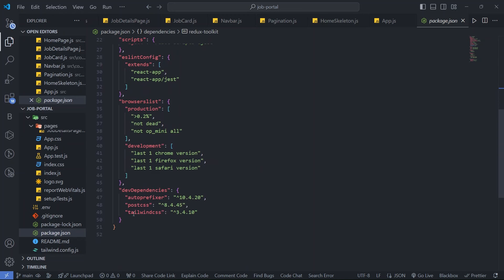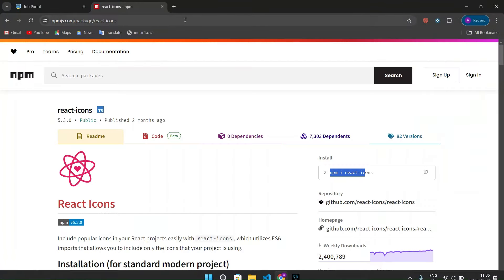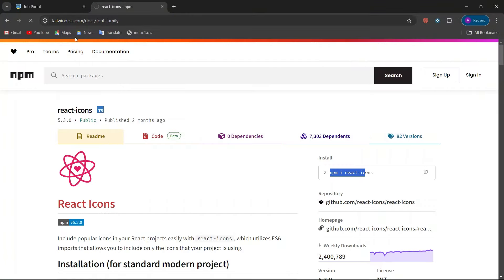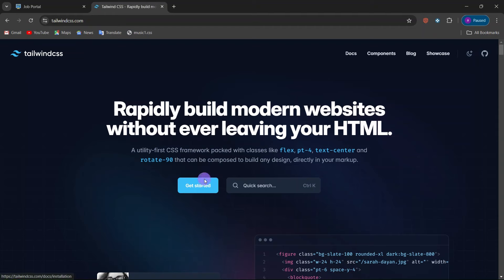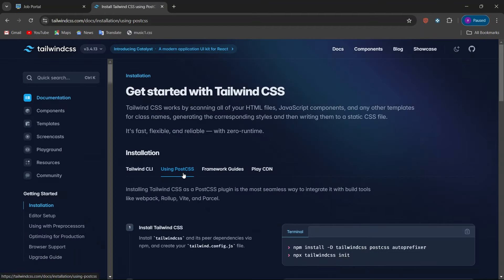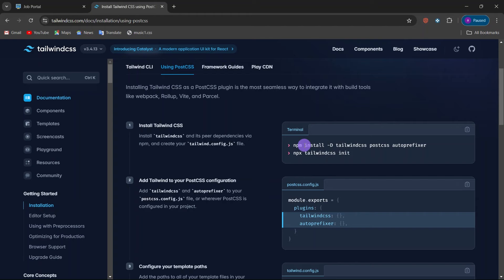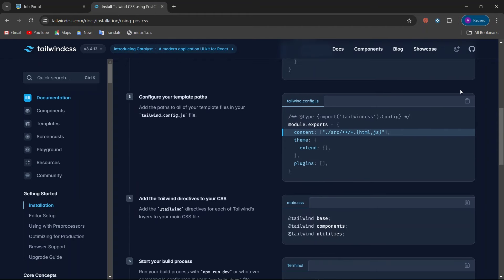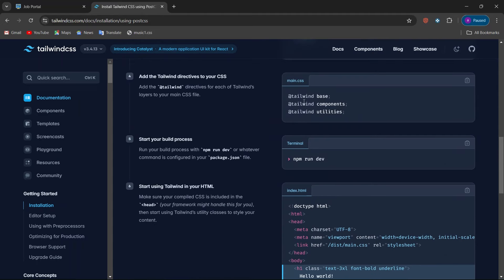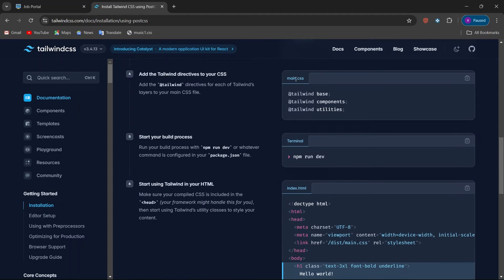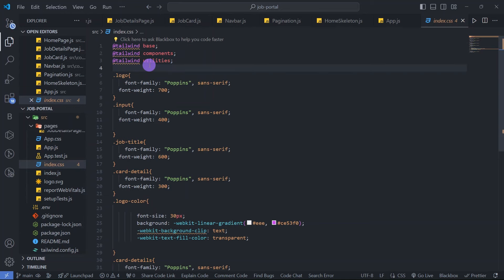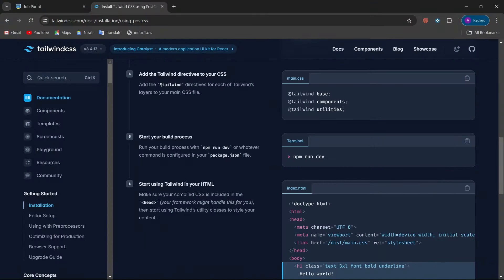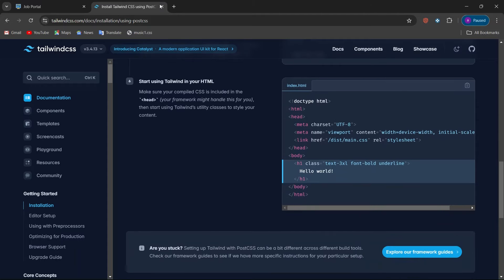We also need to install Tailwind CSS. Go to the Tailwind CSS official website, click Get Started, use PostCSS, run the install command, copy the config into tailwind.config.js, then go to index.css and paste the Tailwind base, components, and utilities directives. That's it for Tailwind installation.